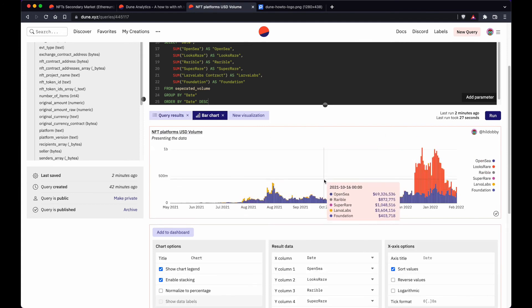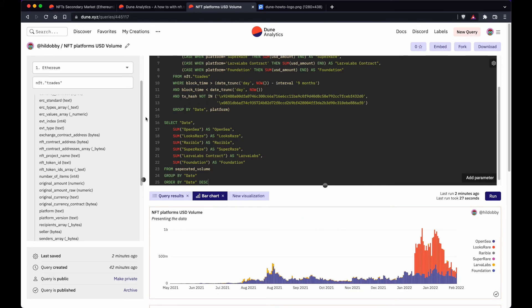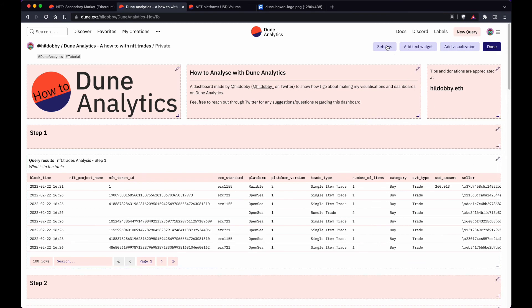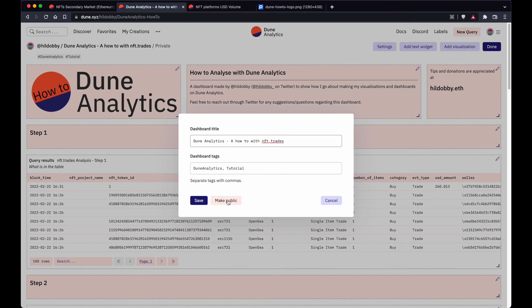Now let's look back at this dashboard, because a few more things come into play: the organization and arrangement of queries. First you create a dashboard, then press edit. Looking at the settings, I'll first make it public. You can change the title and also the tags — the two hashtags — which are used for the Dune search tool so you can search by hashtags.